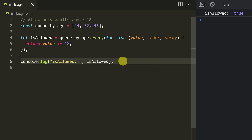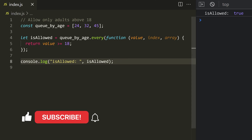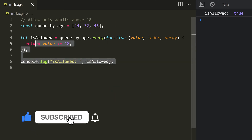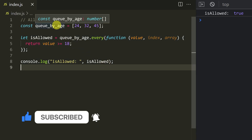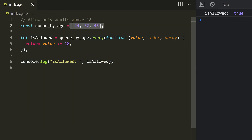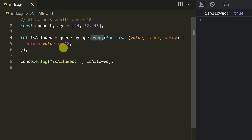If you want to filter elements with your logic, you can use the filter method. In JavaScript, there is a filter method. Let's look at an example. If you want to check some of the elements, we will check all the elements.